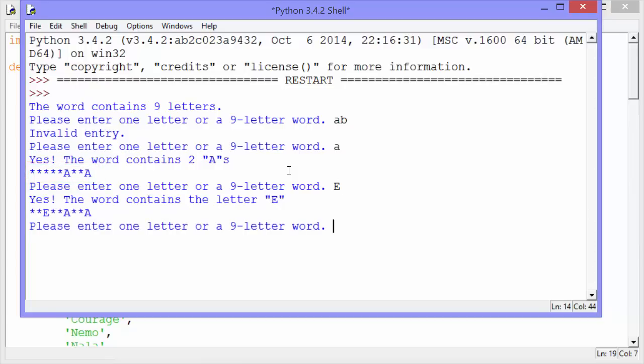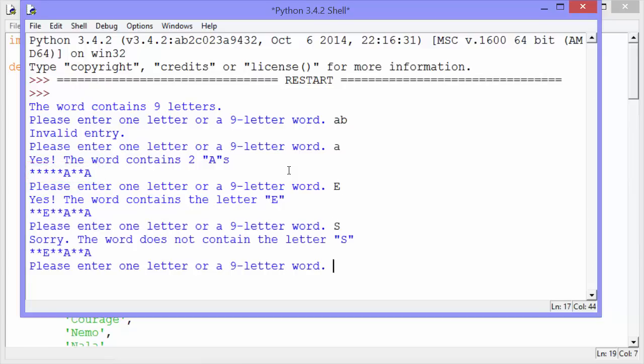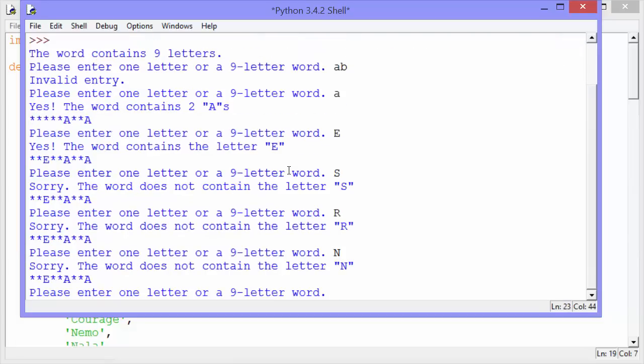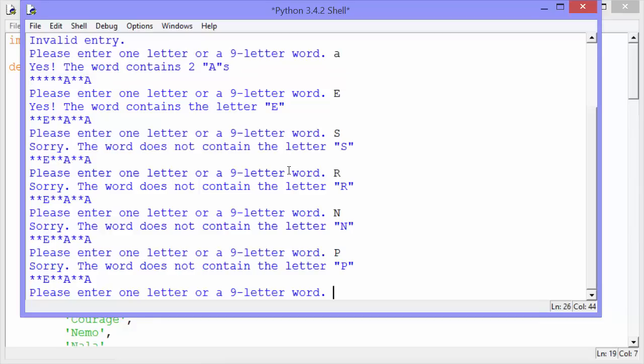Now I'll enter an E. Yes, the word contains an E. S. No. Sorry, the word does not contain the letter S. How about an R? No R. N. No N. Okay, let's keep guessing.